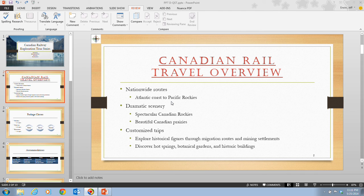For example, the spell checker would not identify the word 'last' as an error, even if you had intended to type the word 'cast.' PowerPoint also includes language tools that translate words or phrases from your default language into another language using the Microsoft Translator.